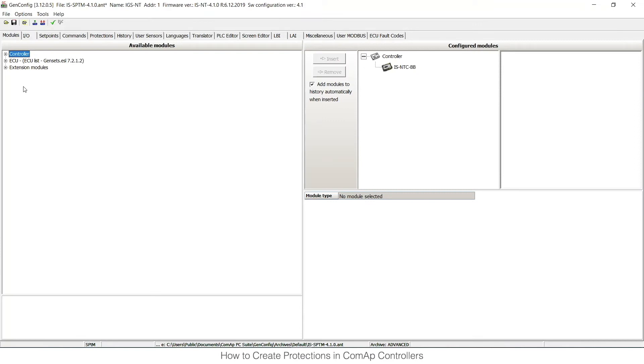Hello, my name is Tomas. I'm a member of the Technical Support Department here in Prague at COMAP headquarters. In this video, I would like to show you how to configure protections and especially custom analog protections within COMAP controllers.